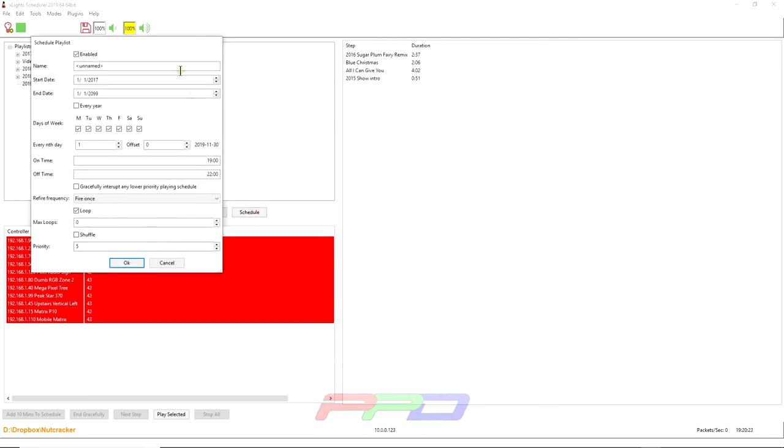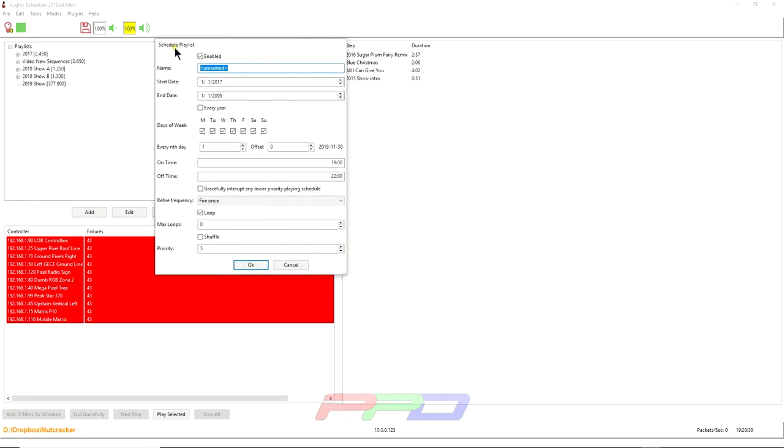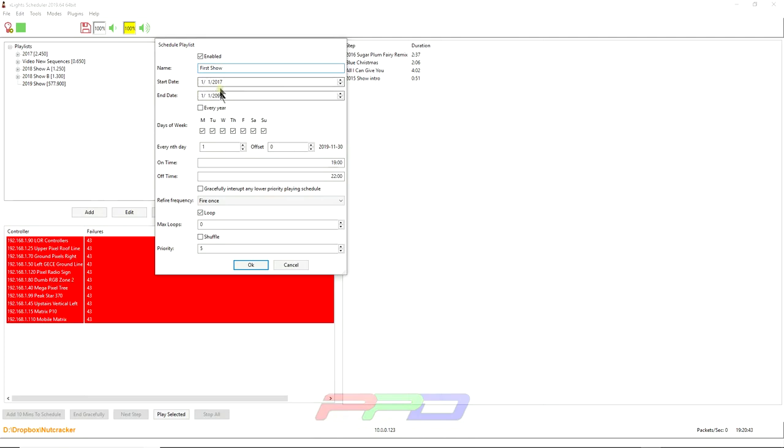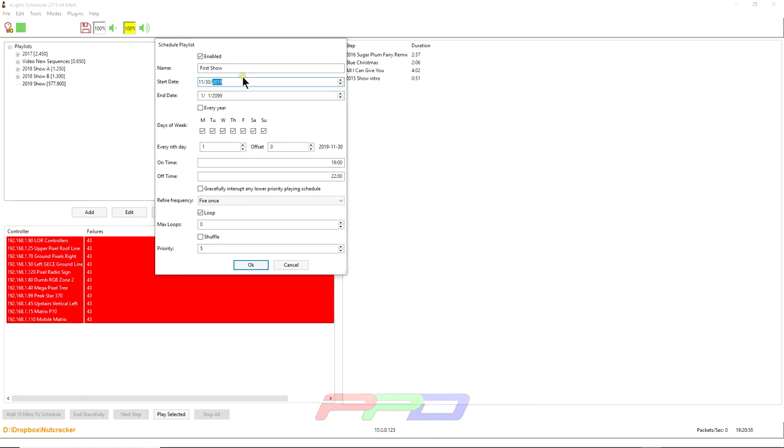So we're going to first off, make sure we enable the schedule. We can give this playlist a name. We'll call this first show just for the heck of it. Now you can set your start dates. If you don't change them, the show will automatically run between these dates. So you don't feel like you have to change these, but if you want to be specific, it's November 30th, 2019. You can be specific if you want to, but it automatically is set to 2017 and you don't really have to change it if you don't want to.